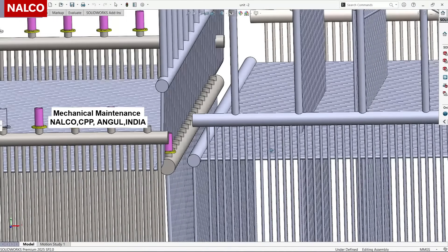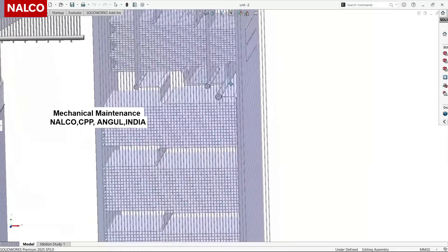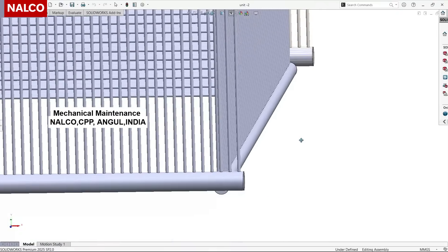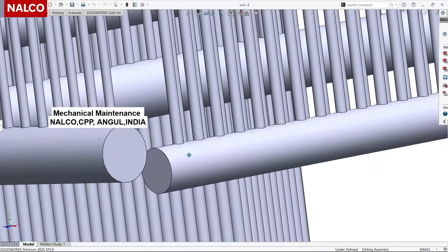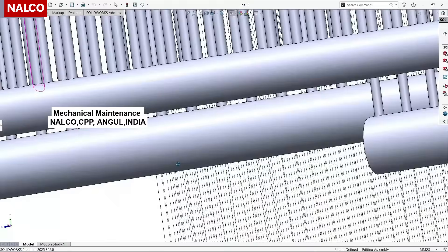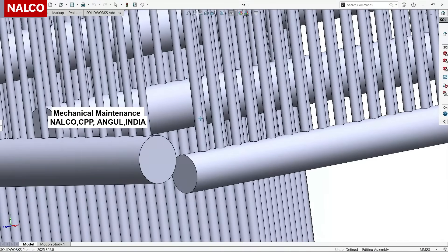From super heater header six, an array of tubes forms the roof of the second pass as well as the rear steam cooled wall of the second pass, and it links with super heater header seven. From super heater header seven there are two different arrays of tubes — one coming from super heater header six, and another set of tubes going into super heater header eight.